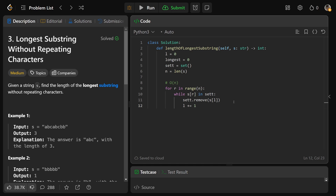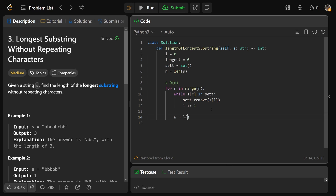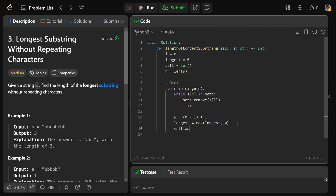After we exit the while loop, we have a valid window. The window length W = R - L + 1. We set longest = max(longest, W) — if we found a better window length we use it, otherwise keep the old value. Then we add S[R] into the set. We know S[R] wasn't already in there because the while loop ran while it was a duplicate. Finally, we return longest.